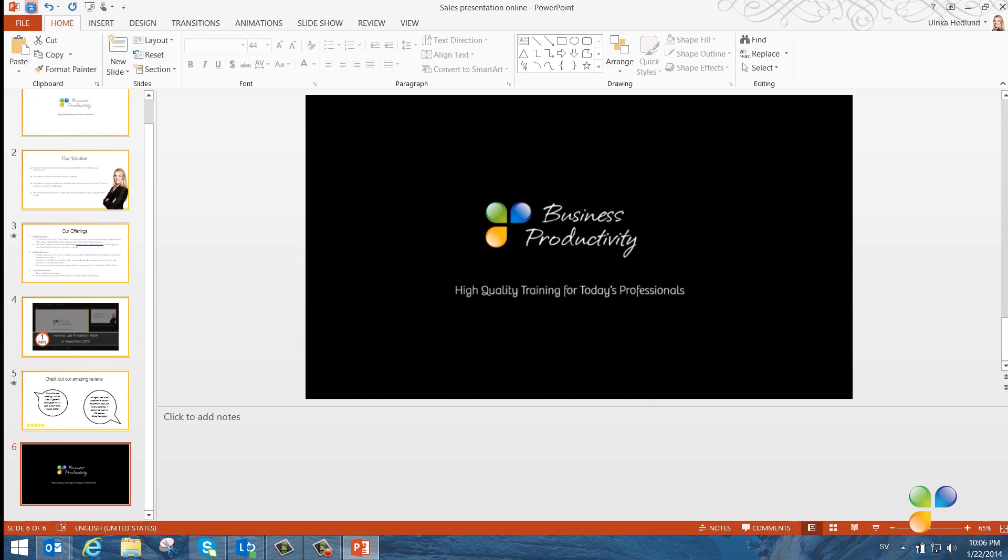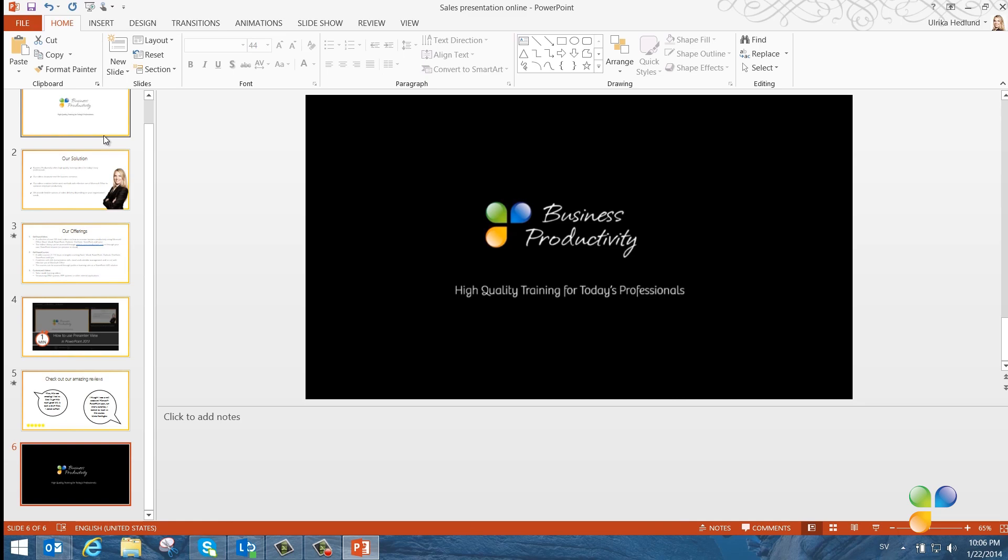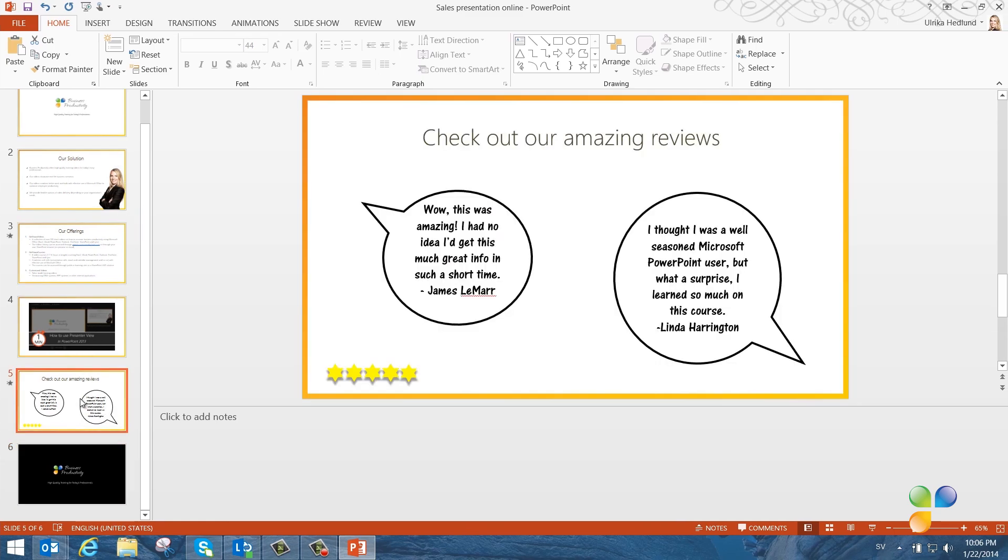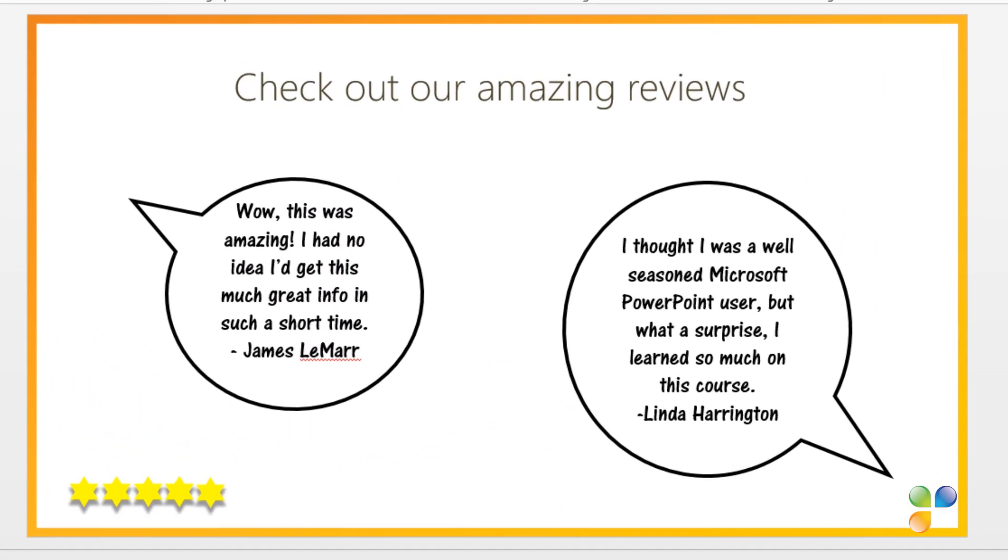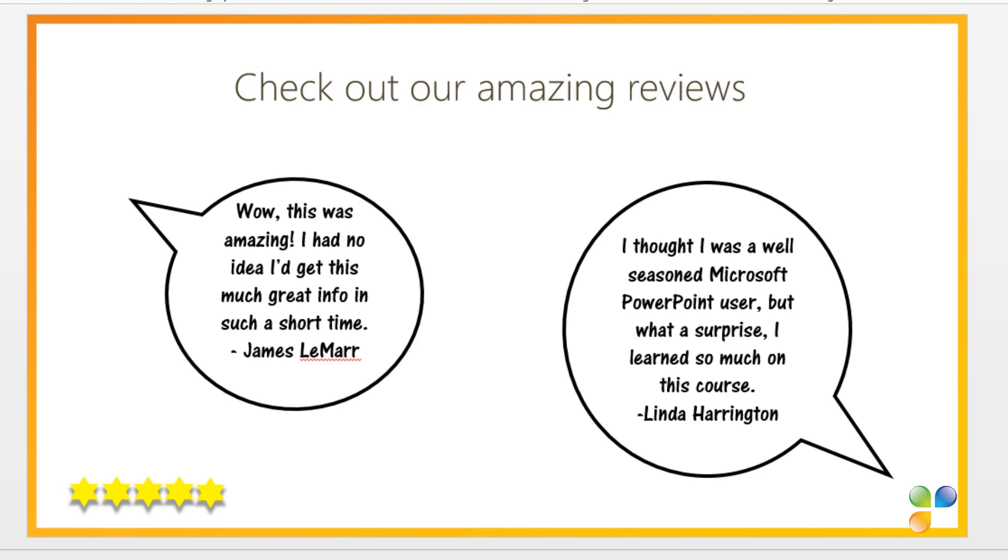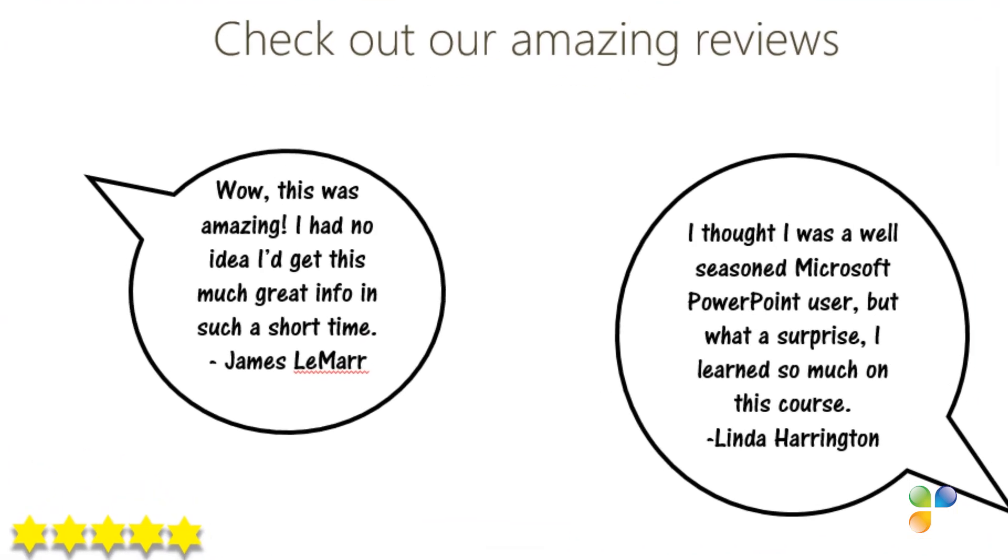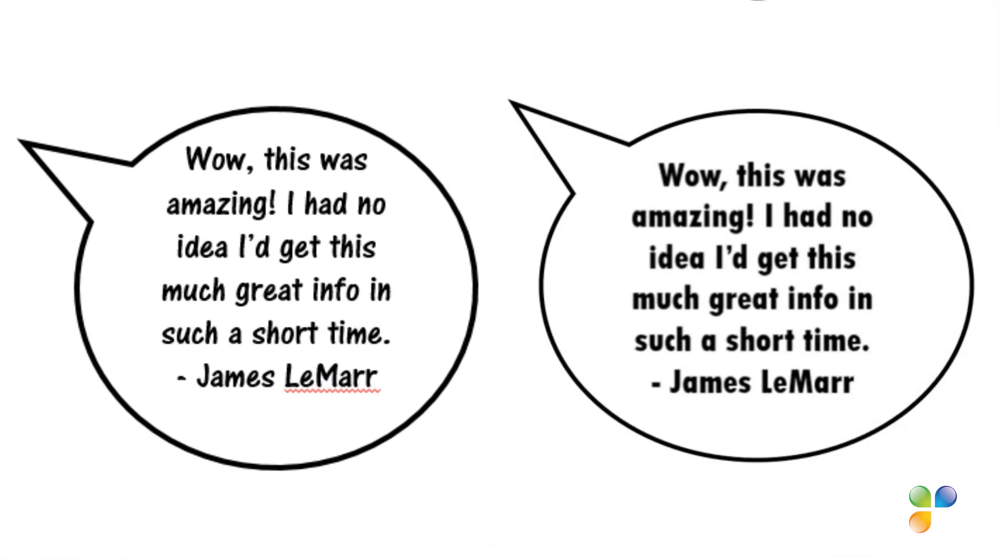When you deliver your presentation over the internet to an online audience, you should look out for non-typical fonts. In this slide, I'm using a font that's not available in the PowerPoint web app, which is used by the Office Presentation Service to display the presentation to the attendees. If the font is not available, it will be replaced by another font. So the text in these speech bubbles would look like this instead.